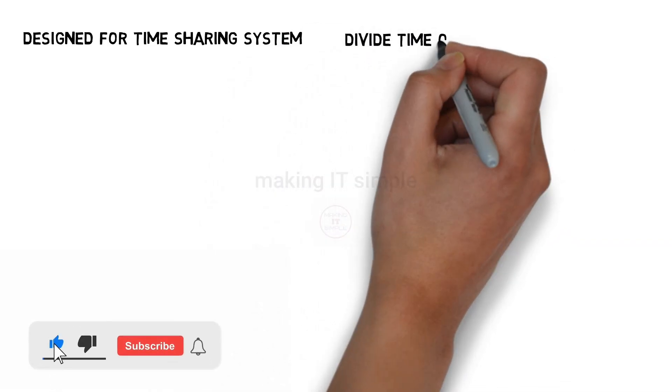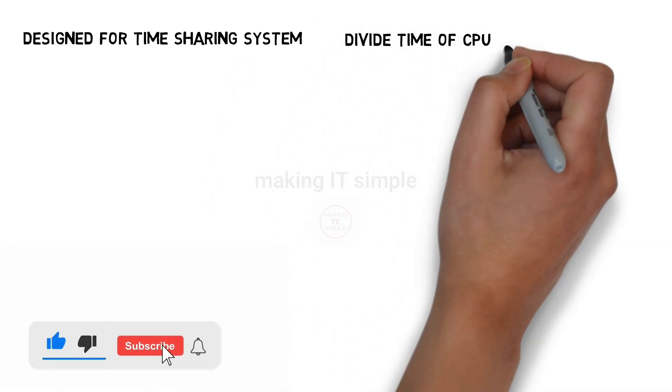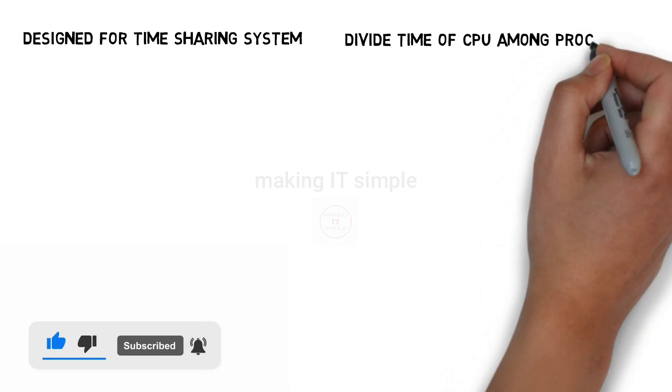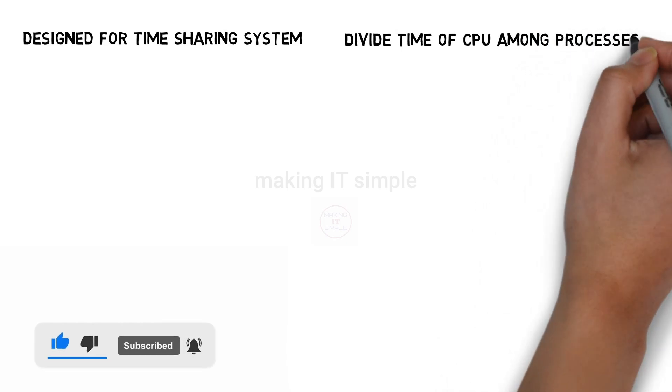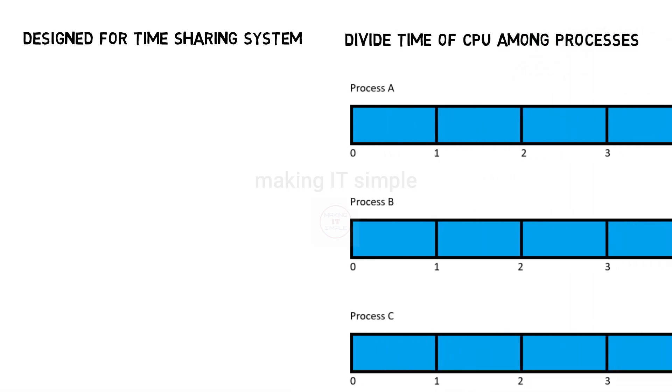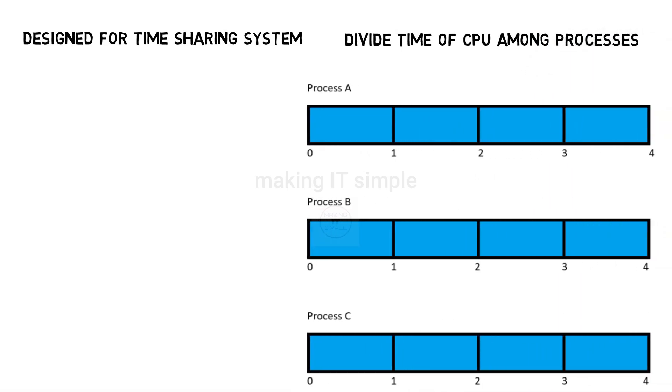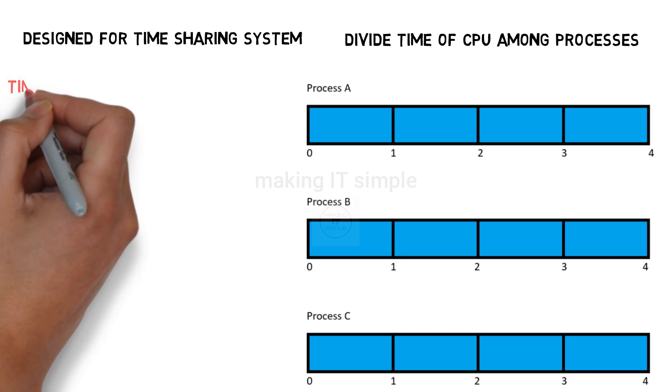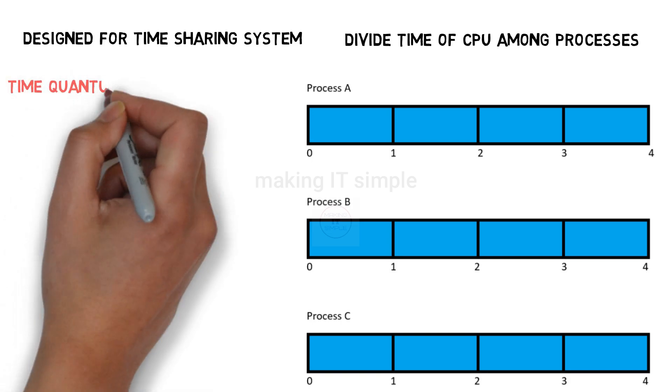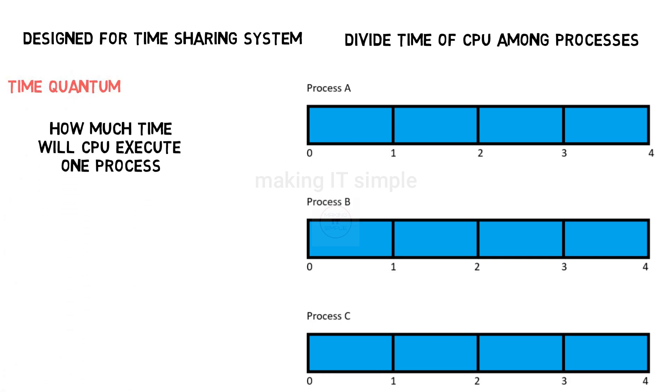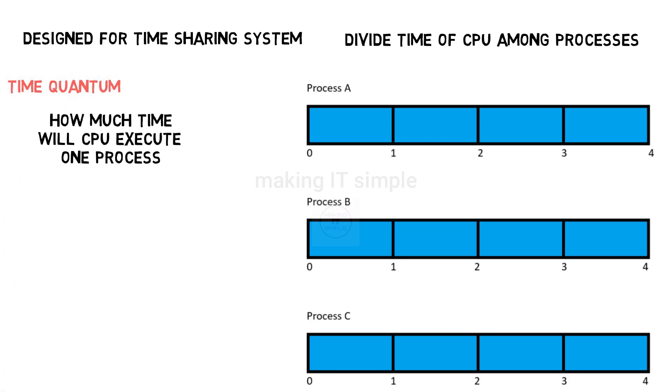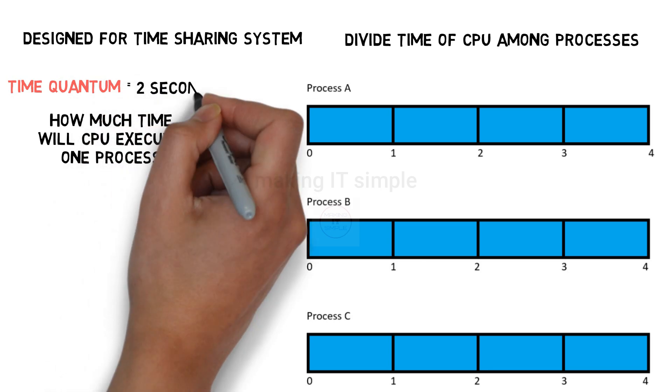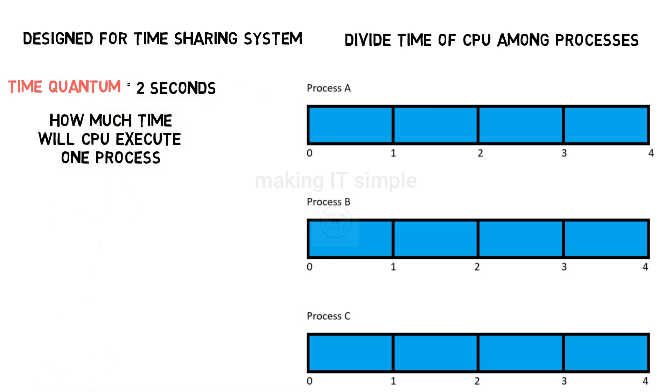But to divide the time of CPU among the processes in ready state. What does that mean is if there are 3 processes each of 4 seconds a time quantum will be defined. That is each process will get executed for how much time. Let us say it is 2 seconds.